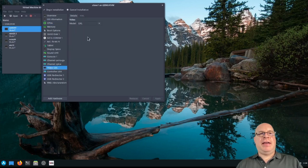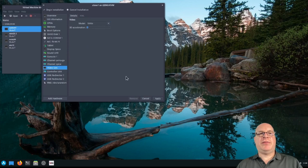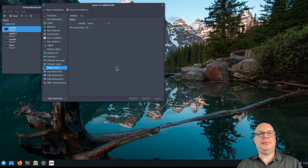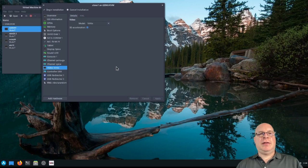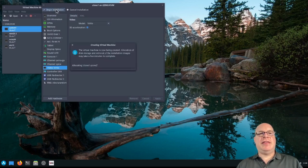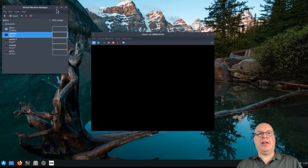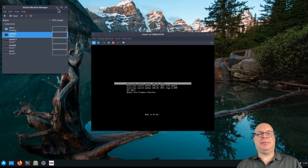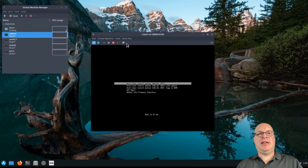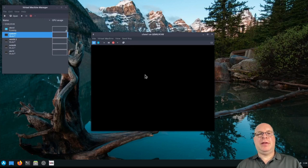And for video, we'll use VirtIO, RedHat's VirtIO, and turn on 3D acceleration. Okay. And let's begin the installation, i.e. booting from a vanilla Arch ISO. And there it is. So I'm going to hit enter here.